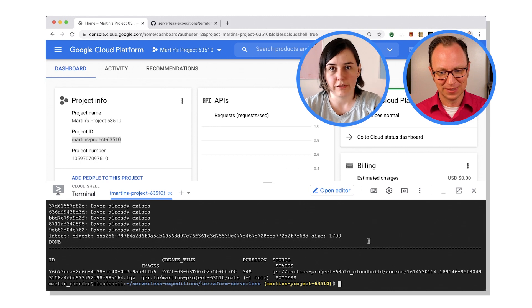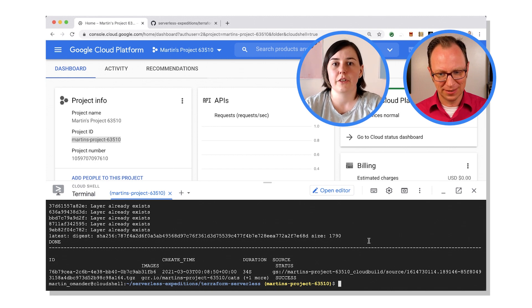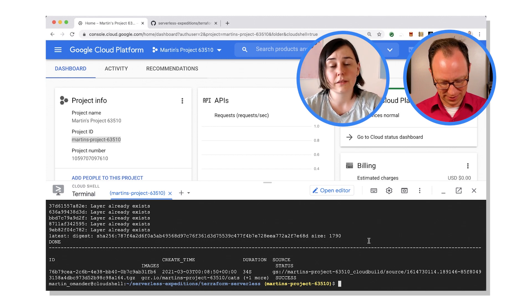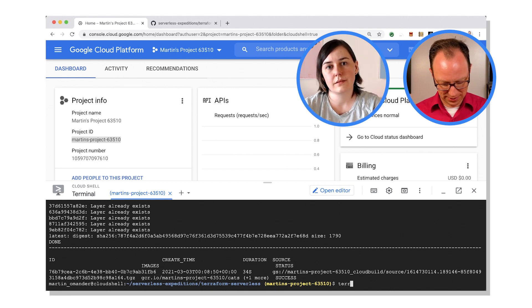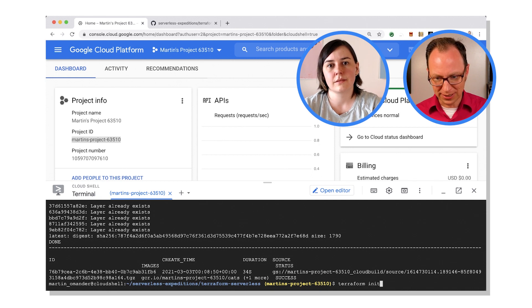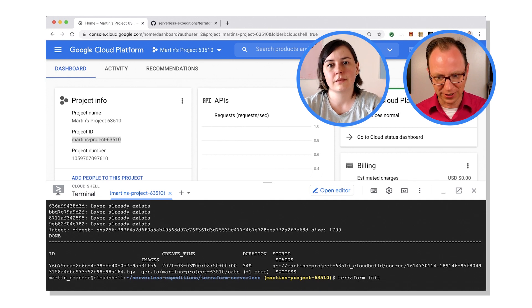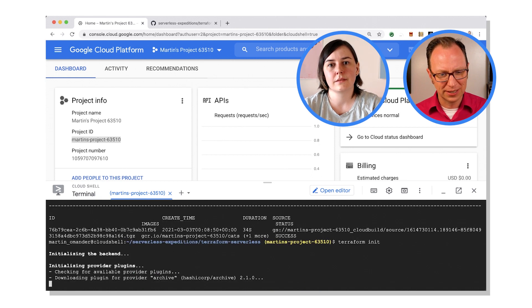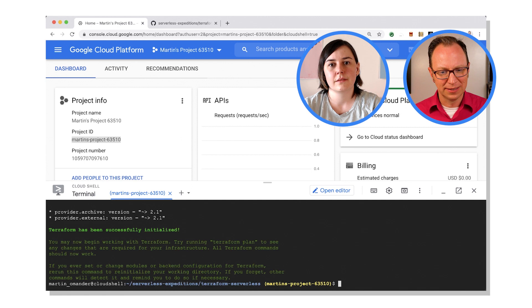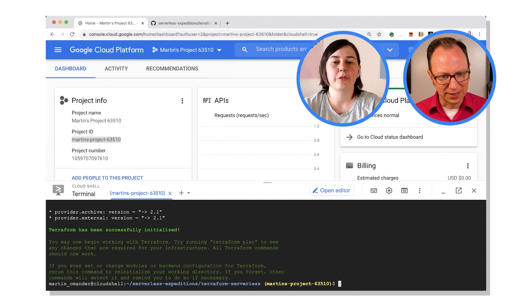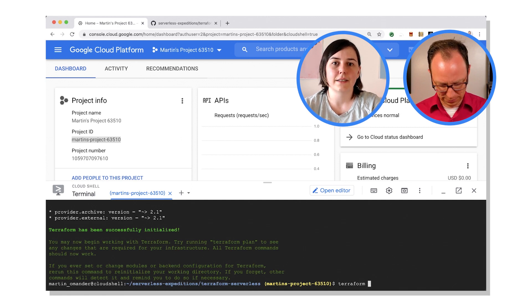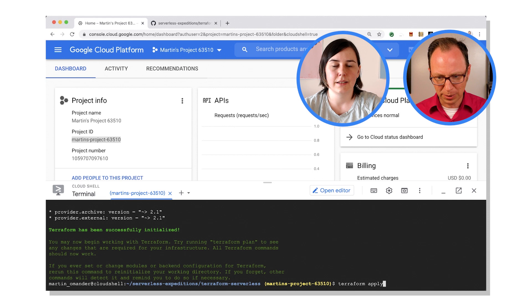Yep. And now it's just two Terraform commands. First, terraform init. Terraform init, very good. And now terraform apply.